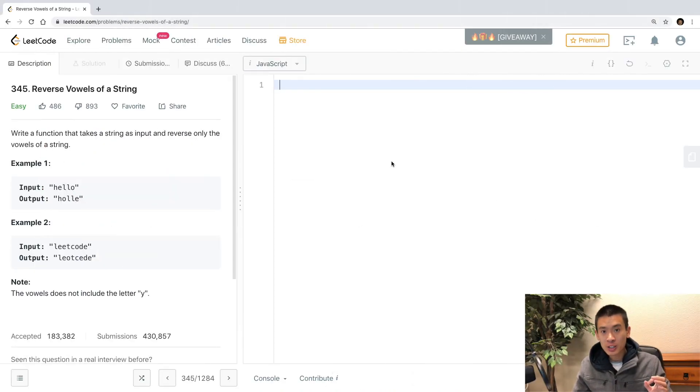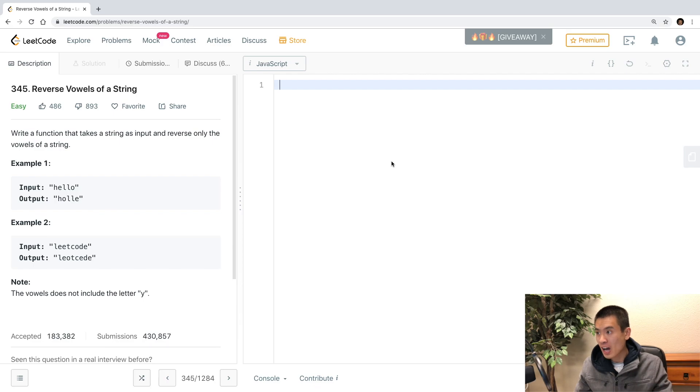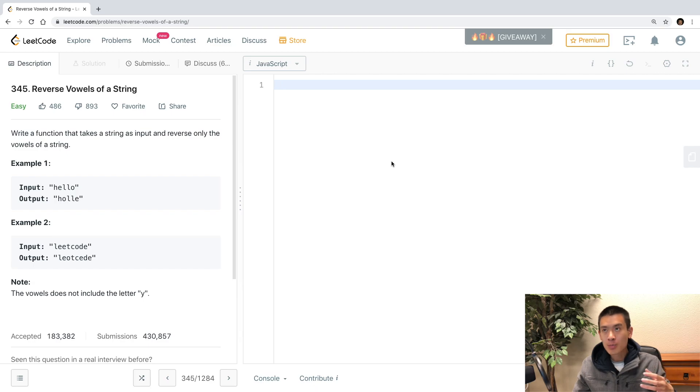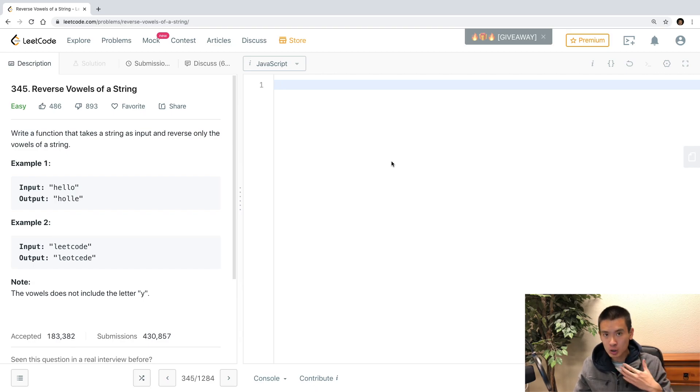Alright, welcome to this video. Let's solve LeetCode problem 345, reverse vowels of a string.